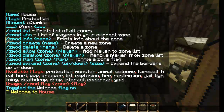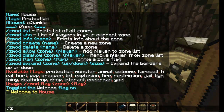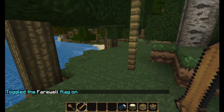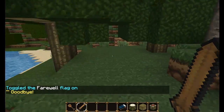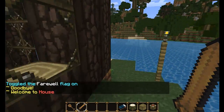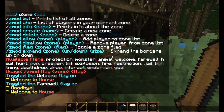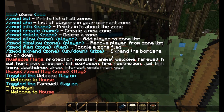This is the same for farewell. Zmod flag, 'house', 'farewell', then the message - let's say 'goodbye'. When we leave it will say 'goodbye', and when we enter it says 'Welcome to house'. So that covers the welcome and farewell flags.